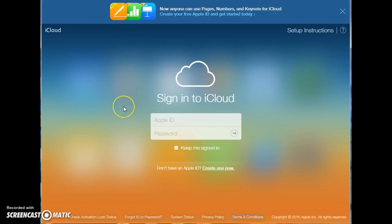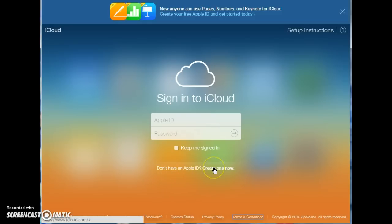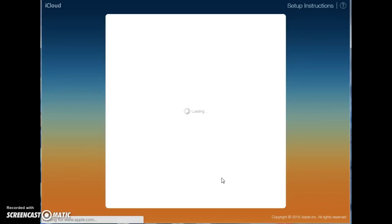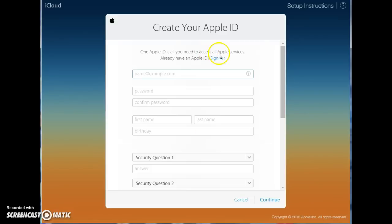Now, if you want an iCloud account and you don't yet have one, you just come here to create one now, and you click that link. It'll bring you to this page here for the beginning.